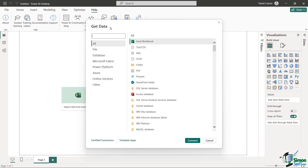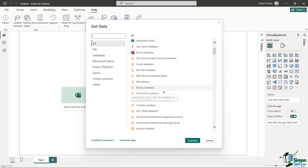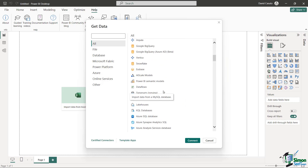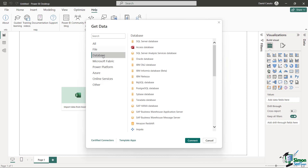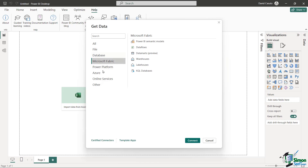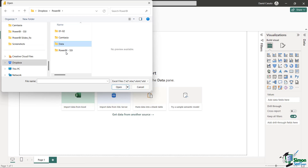Power BI allows you to work with a number of different data types — Excel, text and CSV, PDFs, and also a number of third-party database tools. On the left-hand side, you can filter these out by the different categories. What we're going to do initially is just bring in an Excel document, so I'm going to click on Connect and then let's go into our data folder.